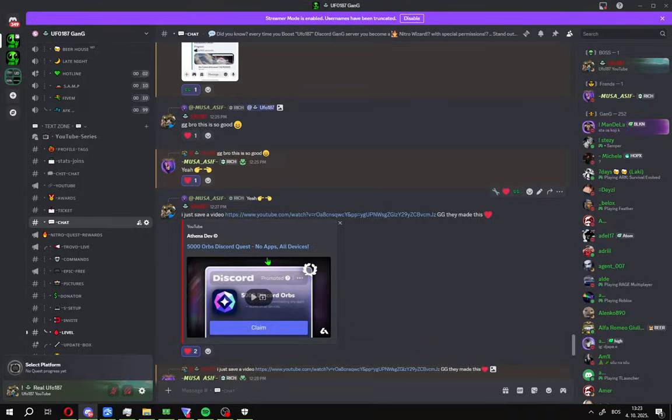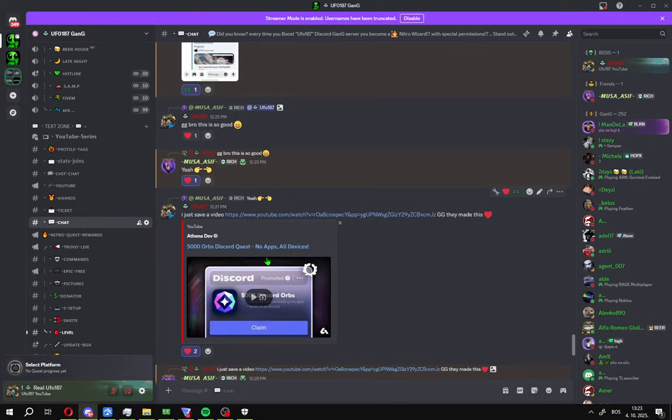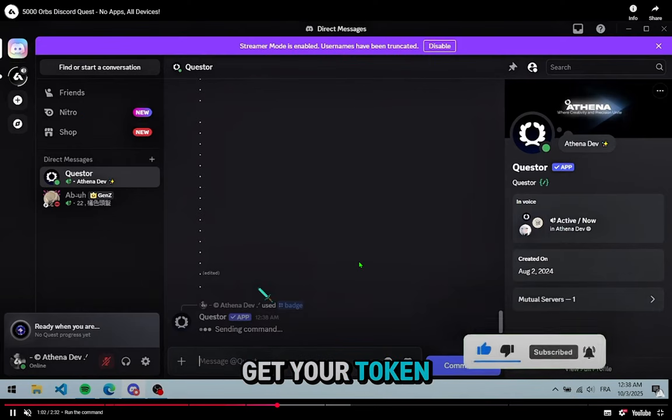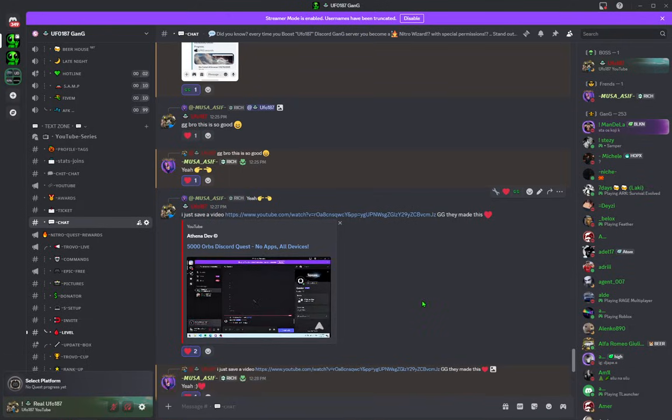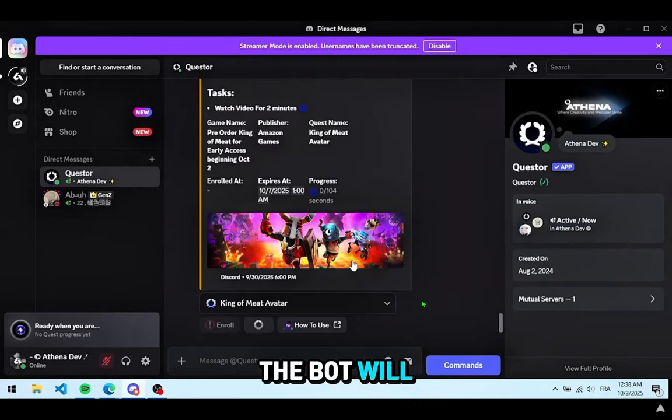I also found the original video showing how to do it. It's this video by Antenna Dev. This guy made this bot. As you can see, all you need to do is add this bot on your Discord and follow these instructions.